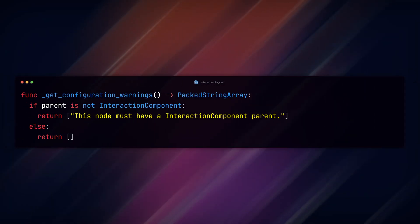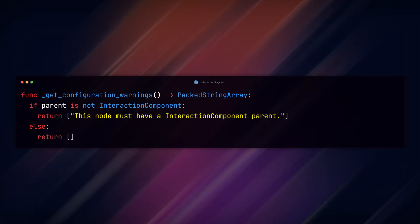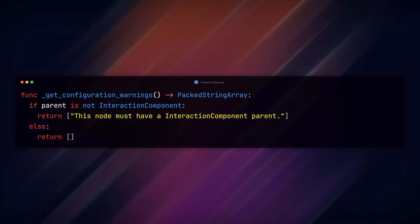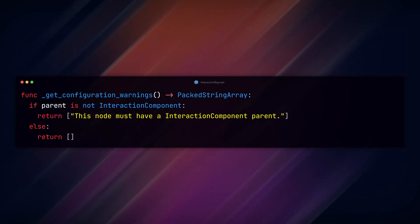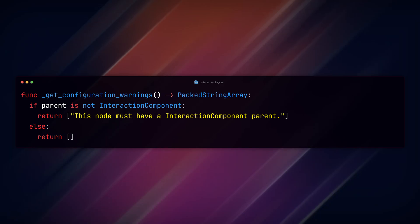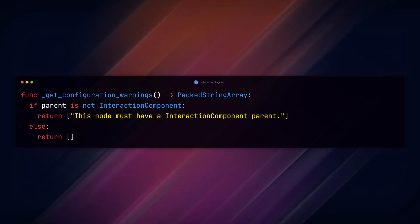In the get_configuration_warnings function, we check if the parent is not an interaction component class. If it's not, then we return our warning string array, and if it is, then we return nothing.